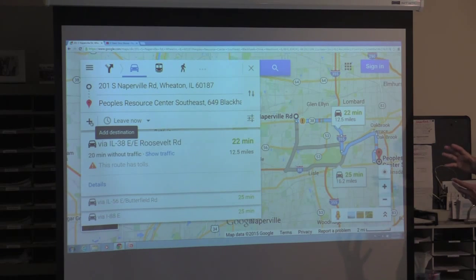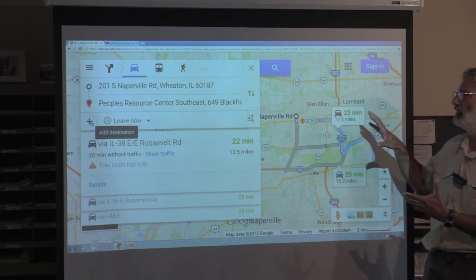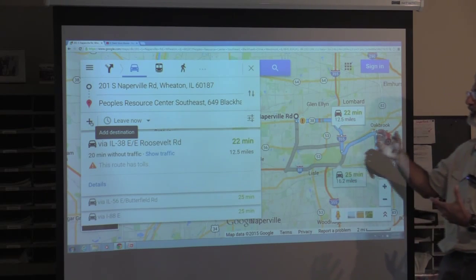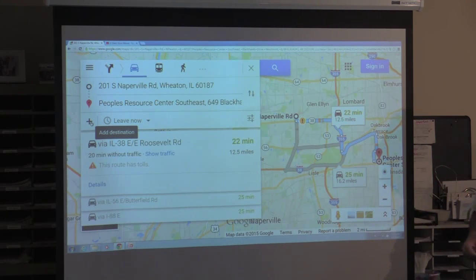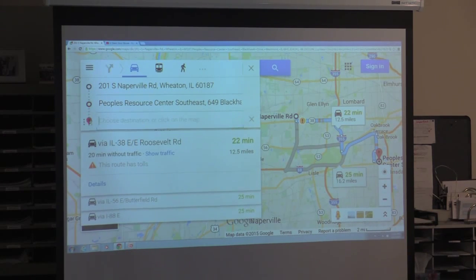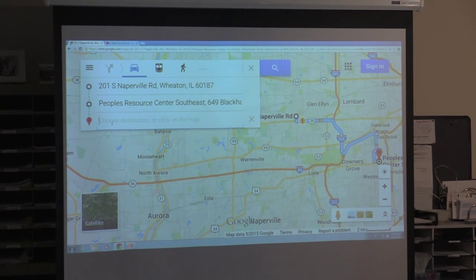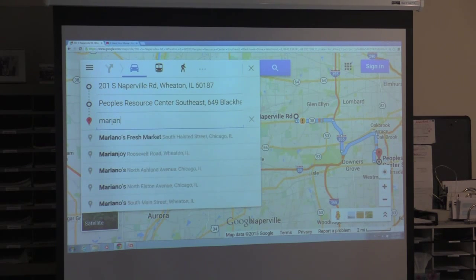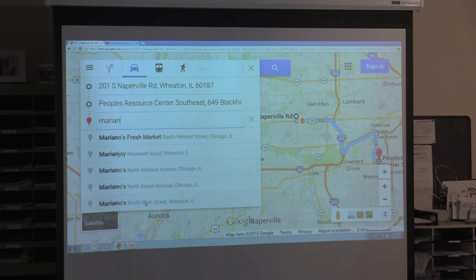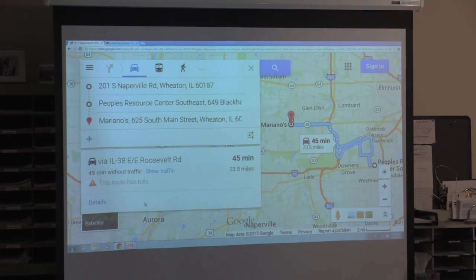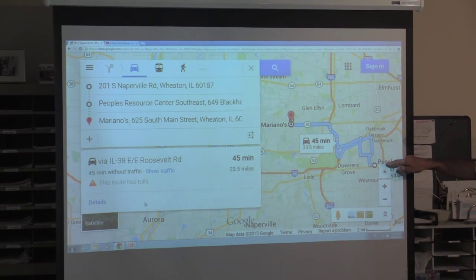With many things in Windows and the better web tools, if you hover over something it will give you a hint about what it's going to do — I saw the plus and it tells me that will add a destination. Let's say I want to go to Mariano's — not the one on Halsted, the one on Main Street in Wheaton. It added that to the end, which would be really inefficient because I'd go down there and then come back, but I really want to stop there on the way.